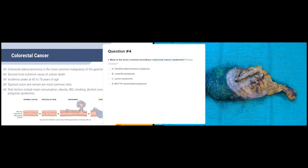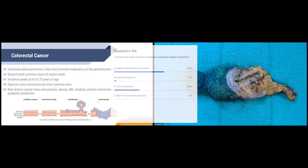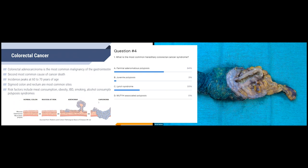Our next polling question: What is the most common hereditary colorectal cancer syndrome? Most people picked FAP (familial adenomatous polyposis), but that's not the correct answer. The correct answer is Lynch syndrome. Patients with Lynch syndrome have an approximately 80% increased risk of developing colorectal cancer. FAP is the second most common, and patients with FAP actually have a 100% chance of developing colorectal cancer in their lifetime.